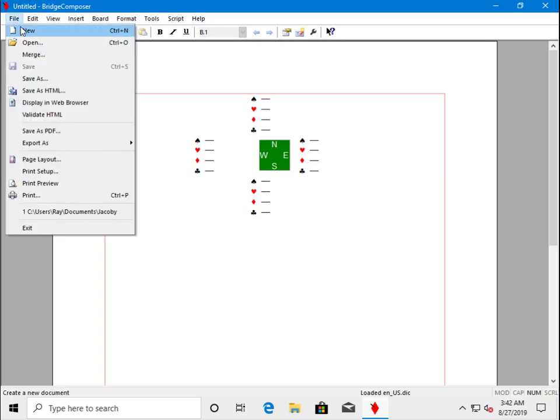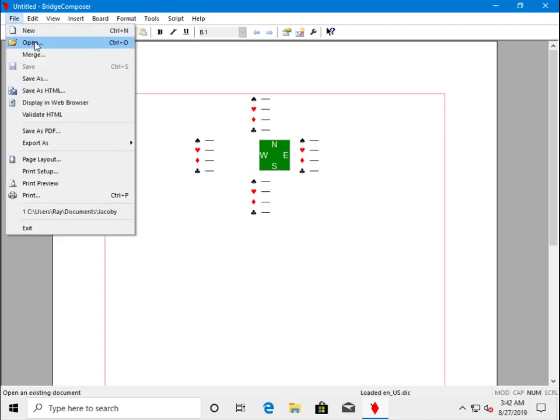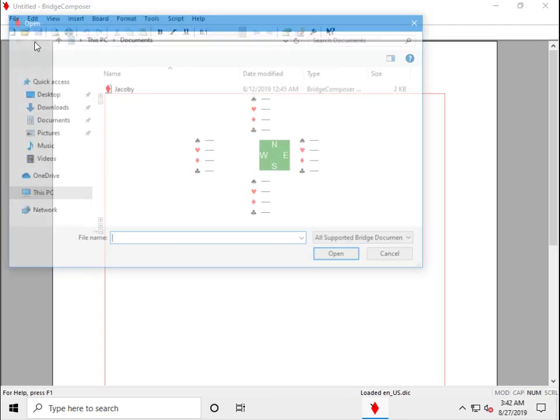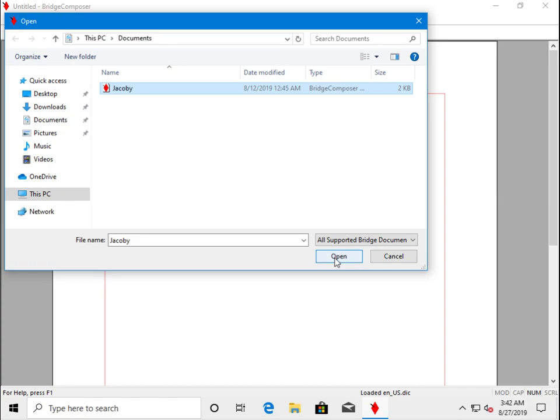We'll use the File Open command to locate and open the file we created in tutorial 1. We called it Jacoby.